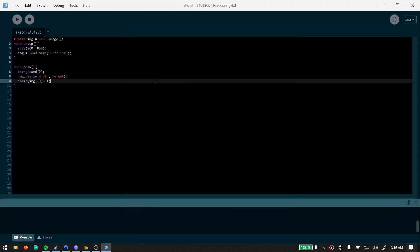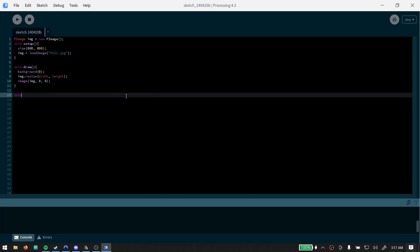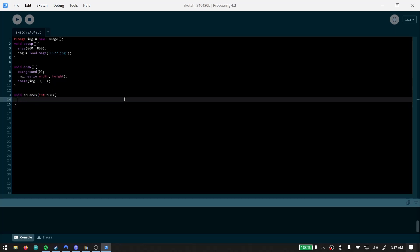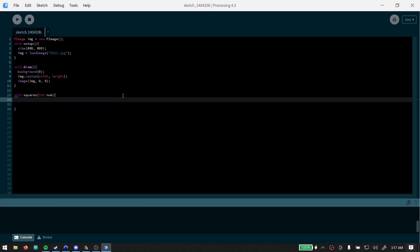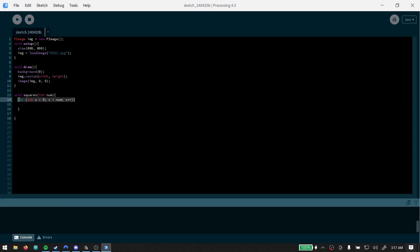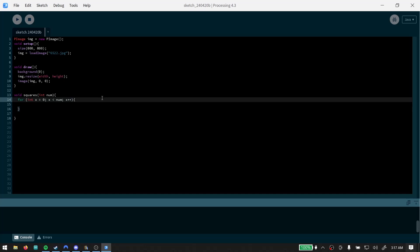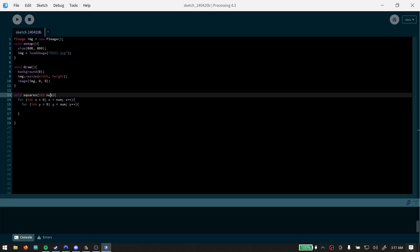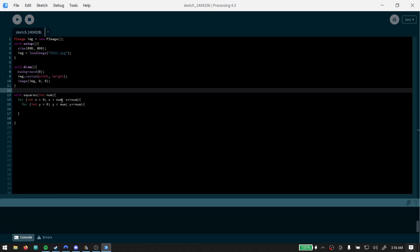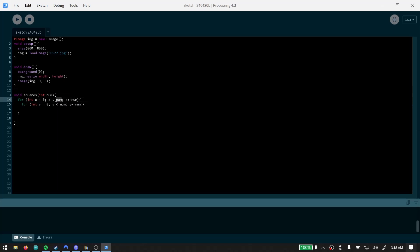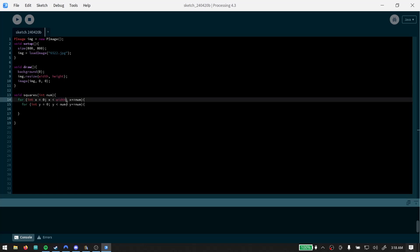So what we're gonna do with that is say void squares. Start with that and then we're gonna have an integer number. What I'm gonna do here is create two loops. Then we're going to create just one more and I'm actually going to probably say plus equals none.